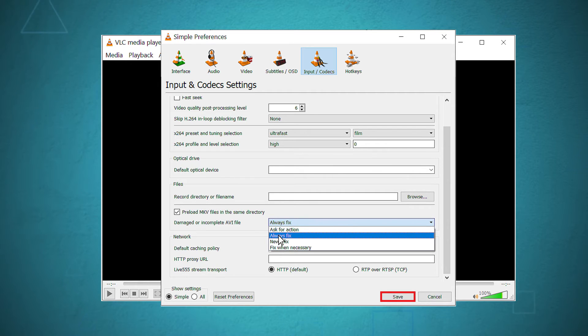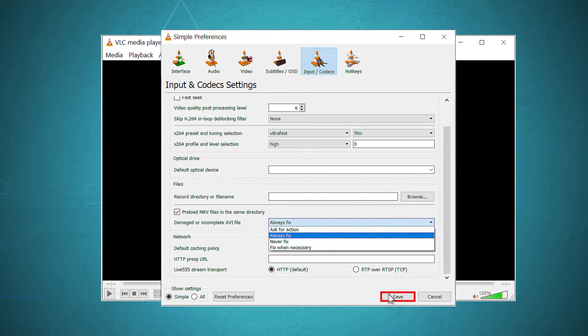It will fix the AVI video whenever you play it again. Click the save option.